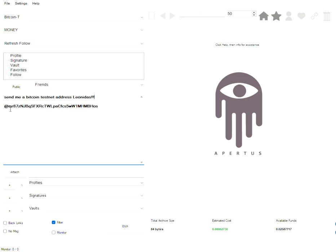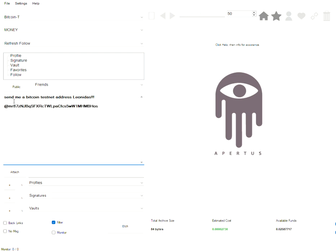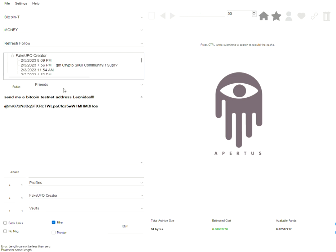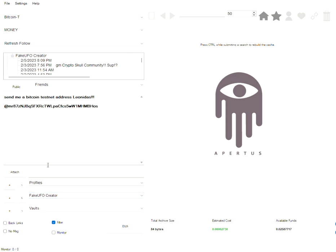So I put the routing address here in my message and also I put the message. And I'm going to select a signature that I have created a profile on so that when I send this message my name and information will show up along with it. I have this profile called fake UFO creator that I set up. And I selected it from a list here.